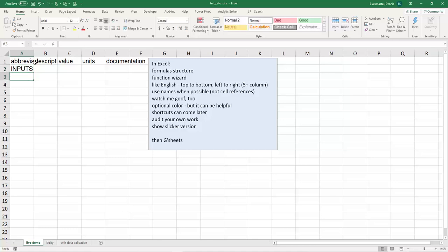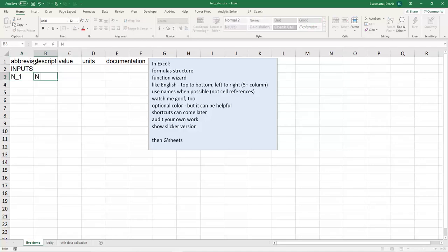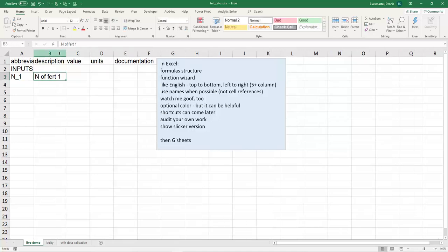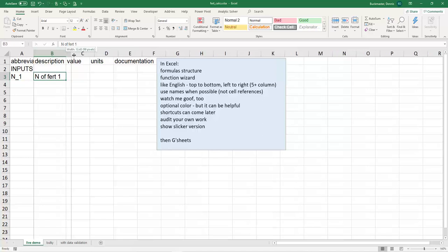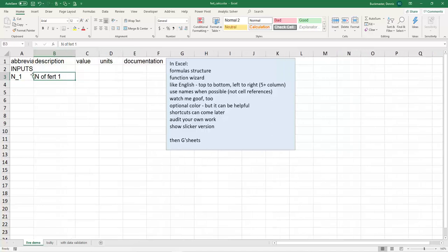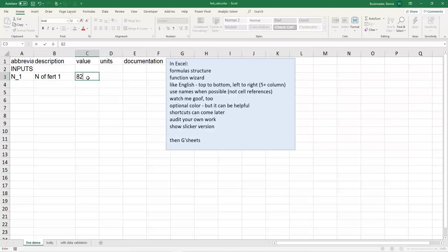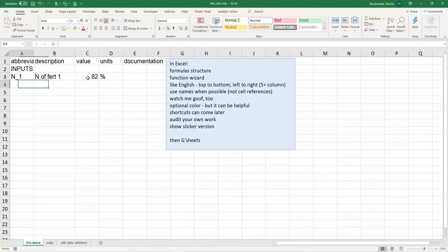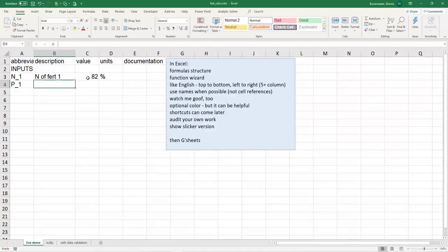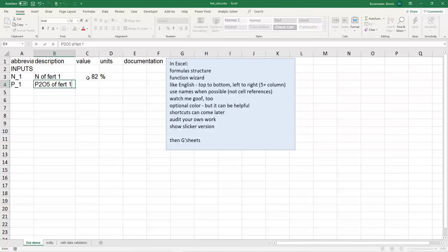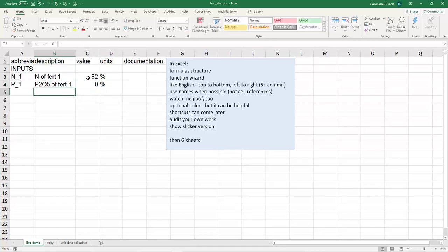We'll start with the inputs all at the top. If we're going to do that fertilizer problem, I'm going to have a nitrogen concentration in fertilizer 1. I'll abbreviate Fert1 because I'm going to type this a lot. So nitrogen of fertilizer 1, if it's anhydrous ammonia, will be 82 percent. Then phosphorus of fertilizer 1, thinking of it as P2O5, if it's anhydrous, it's zero percent.